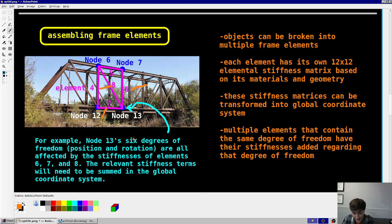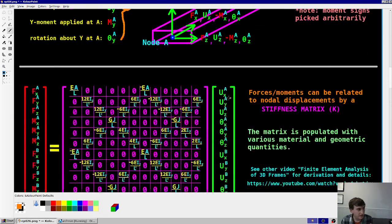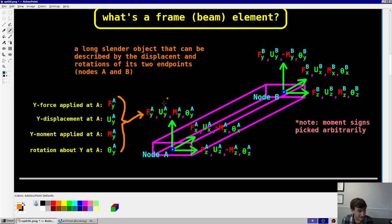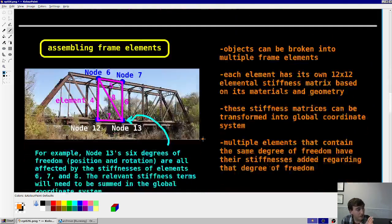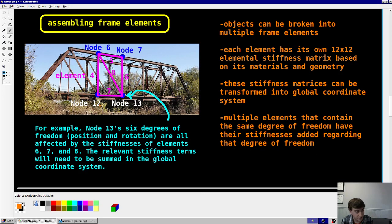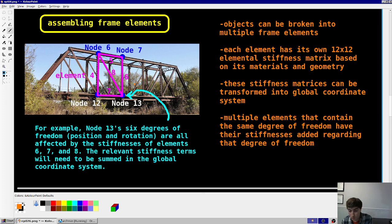One key detail is that the orientation of each element needs to be transformed into a common global coordinate system. We defined the elemental coordinate system with X along the element, and Y and Z somewhat arbitrary. For the full frame system — like a bridge — you pick one common coordinate frame for all elements. So you have to transform each local element system into the global system while assembling. Not too hard, but definitely something you have to account for.